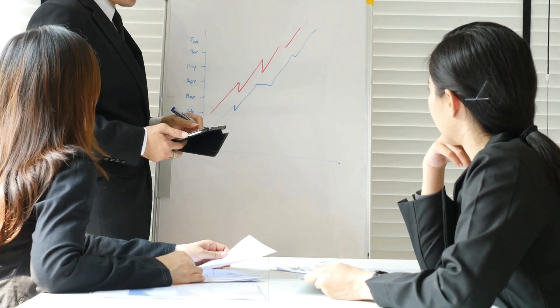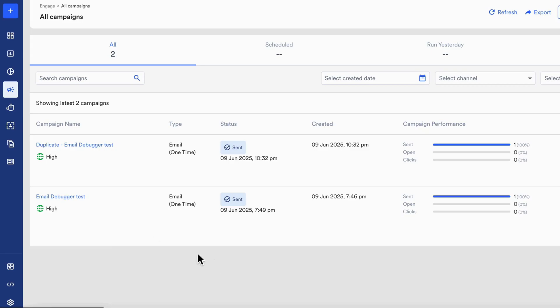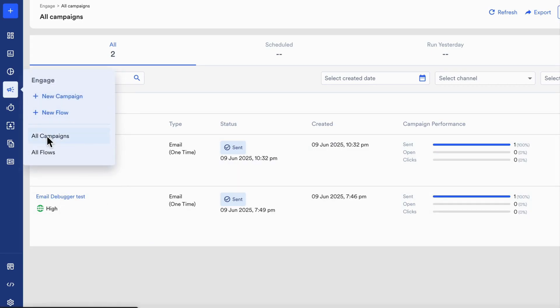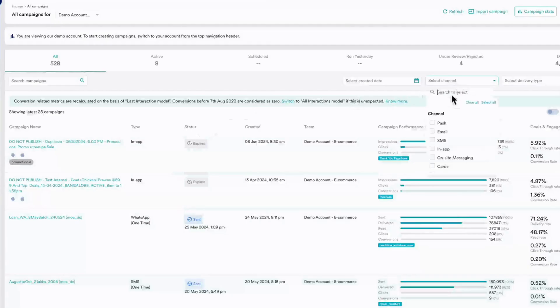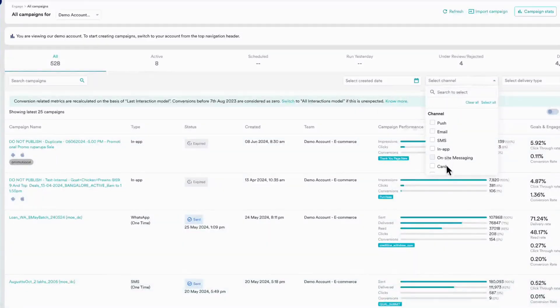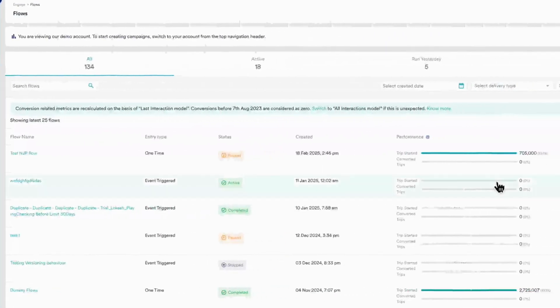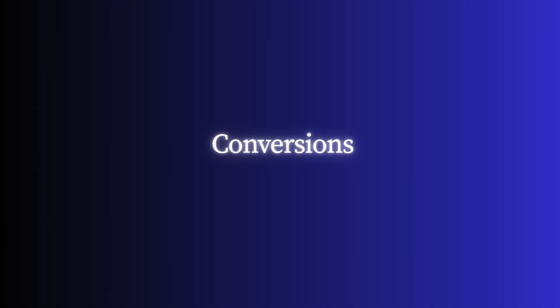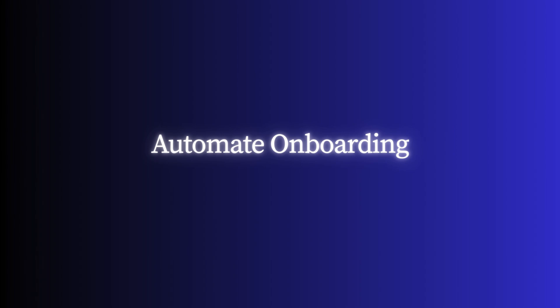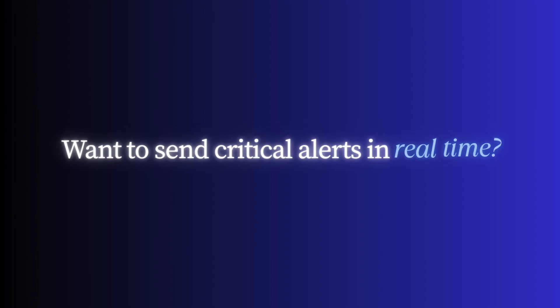With Engage, build and run campaigns that meet users where they are. Launch multi-channel campaigns via push, email, SMS, in-app, and more. Automate user journeys in flows, time, behavior, or trigger-based. Personalize content and timing dynamically to drive conversions. Automate onboarding, retarget abandoned carts, and scale engagement with ease.